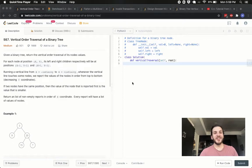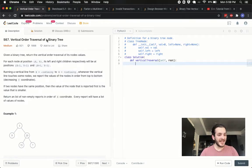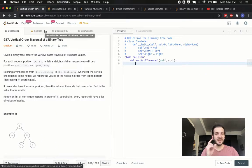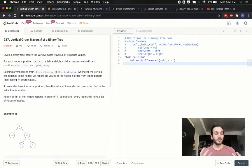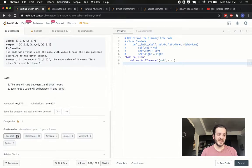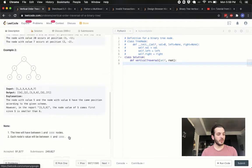Hey, what's up guys? Babybear4812 coming at you one more time. Today we're going to be doing the vertical order traversal of a binary tree. Just a quick heads up - this problem comes up twice on LeetCode: problem 987 and problem 314. They're essentially the same thing, with one tiny trivial difference. I'll go ahead with 987. It's asked by Facebook, Bloomberg, Amazon, and Google predominantly.